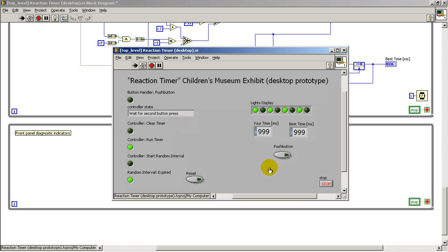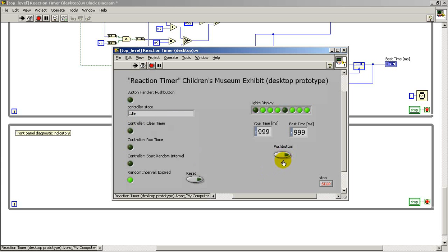All right, so we can follow the state machine controller through its paces. Back to the idle state again.